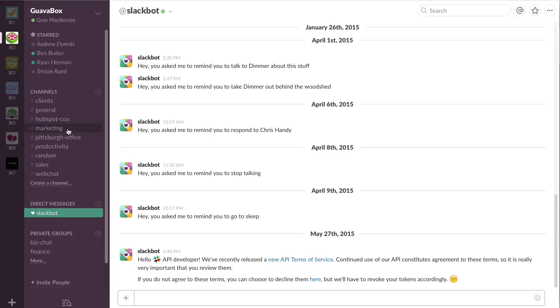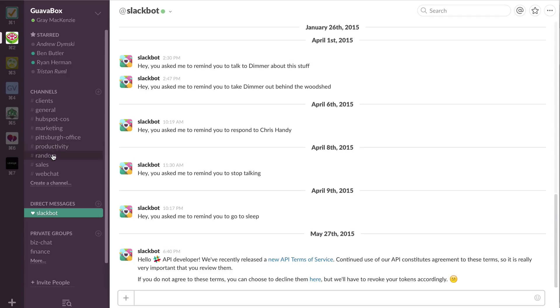Marketing, anything on the marketing side happens in here. Pittsburgh offices, kind of like a private group chat, but it's open for everyone to see what's happening with the office members. Productivity, these are resources that we find to speed us up. Random, this is generally just funny stuff. Sales, what's going on? And then web chat...